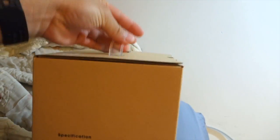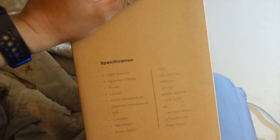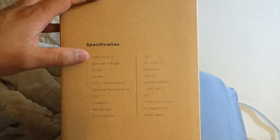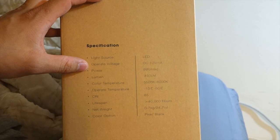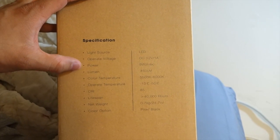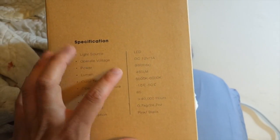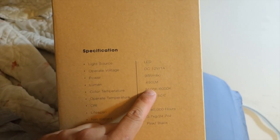This is the box that came in. On the side over here lists the specifications. It's a light source LED. It's 12 volts 1 amp, 9 watt max. The lumens is 450.